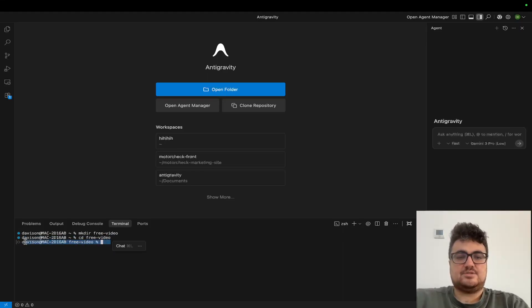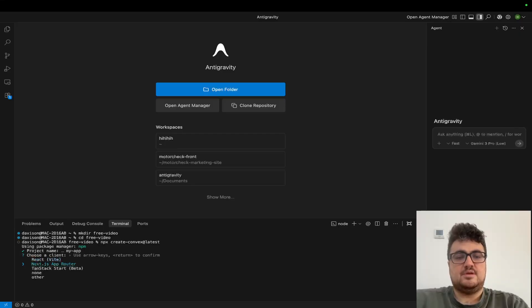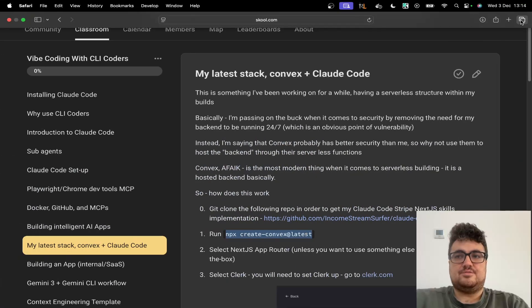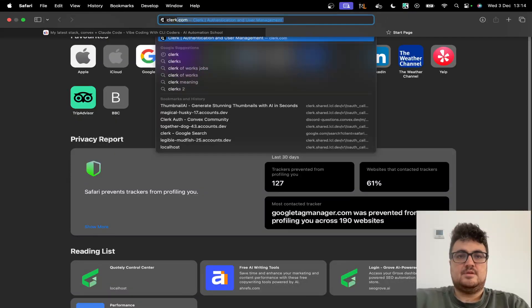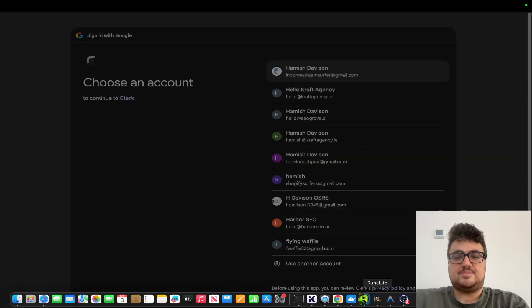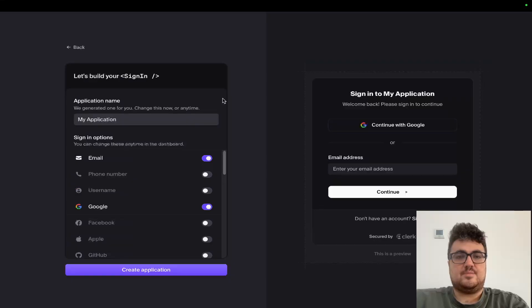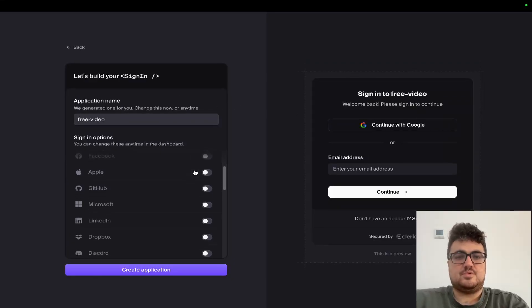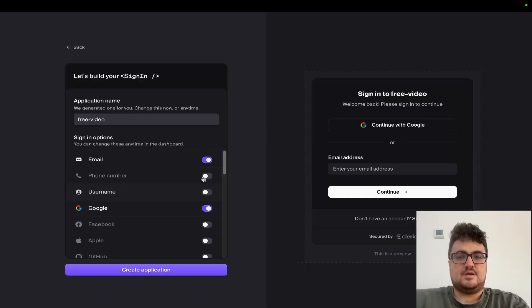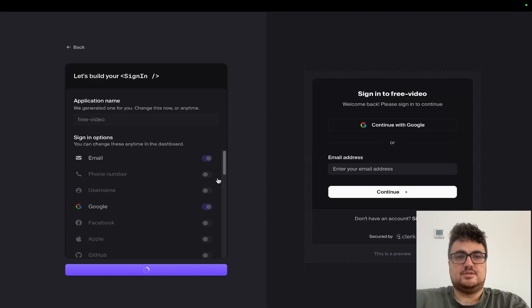I'm going to run npx create at latest and run through Convex's setup. I'm going to select Next.js and I'm going to select Clerk because in my opinion it's the easiest way to actually do things. What you will need for this is a Clerk account - and like I said, everything in this video is free, so Clerk is also free. I'm going to create a new application and call it free-video.